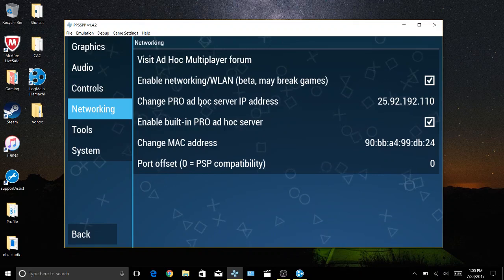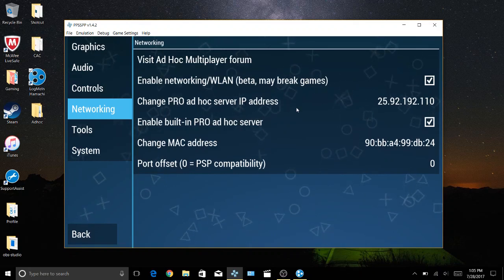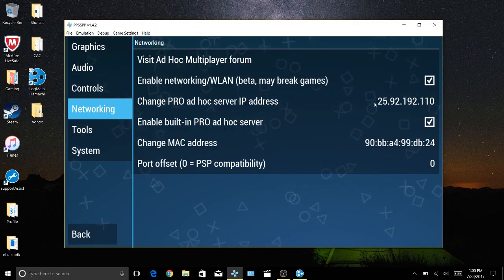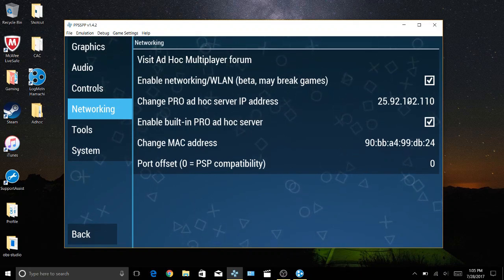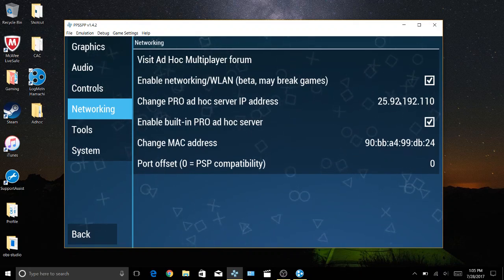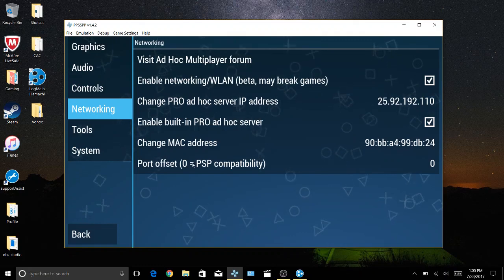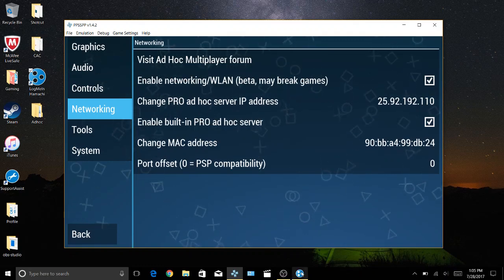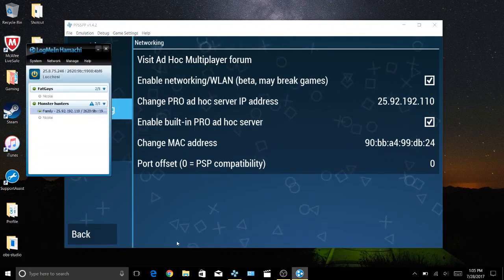Now for the pro ad hoc server with the IP address, you're going to have to have this one the exact same as your friends, or whoever you're playing with.